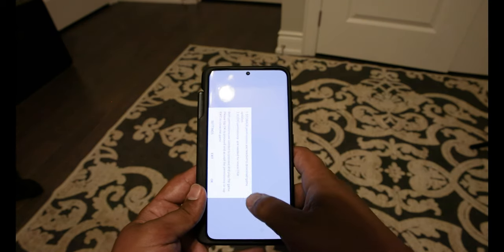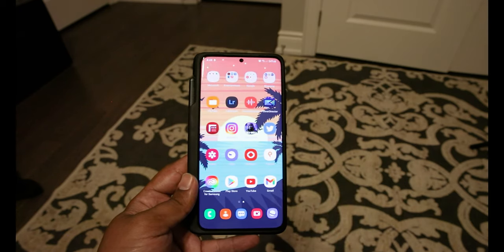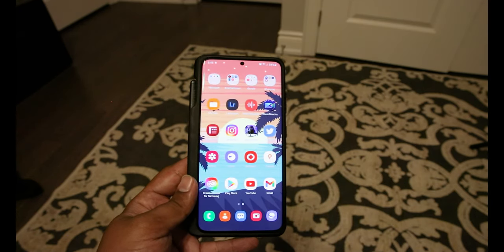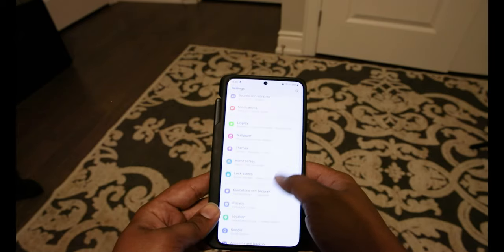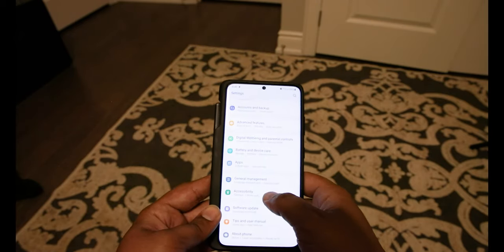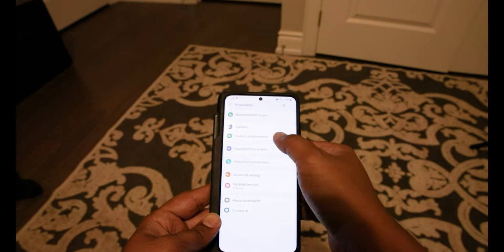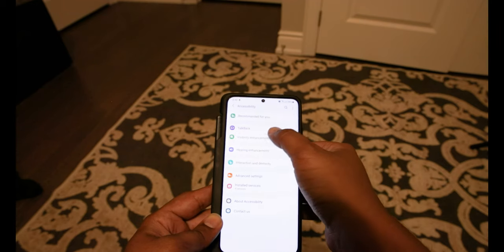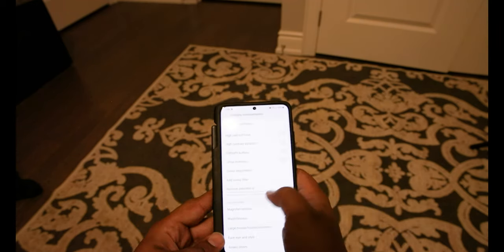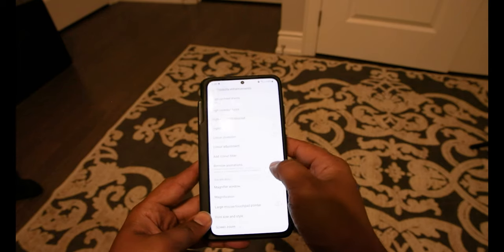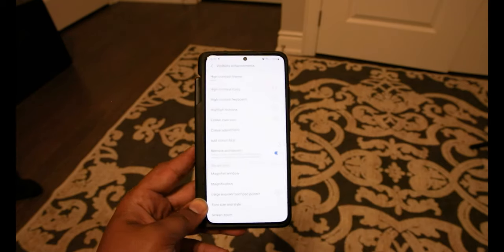The first thing I want to show you guys is how to speed up opening things in general. You can do this by going into your developer settings, but I'm not going to get into that. All you have to do is go to your Settings, go down to Accessibility, go down to Visibility Enhancements, and click this button right here — Remove Animations.